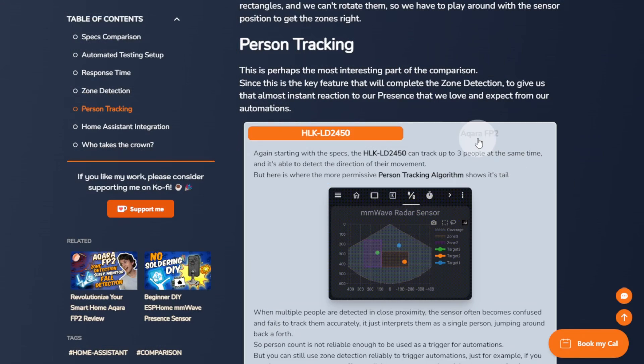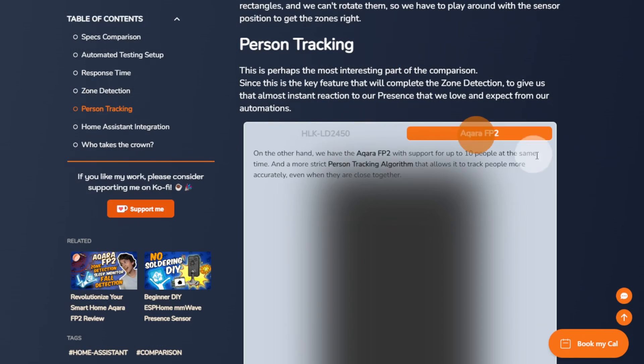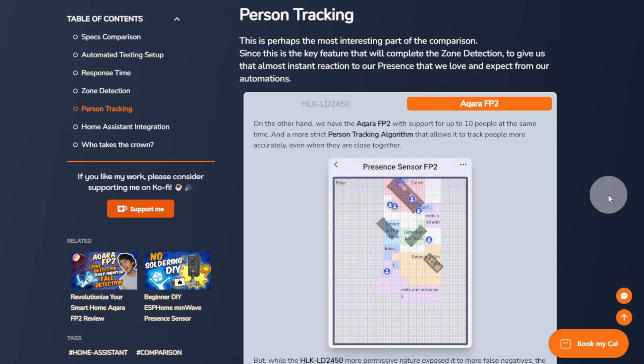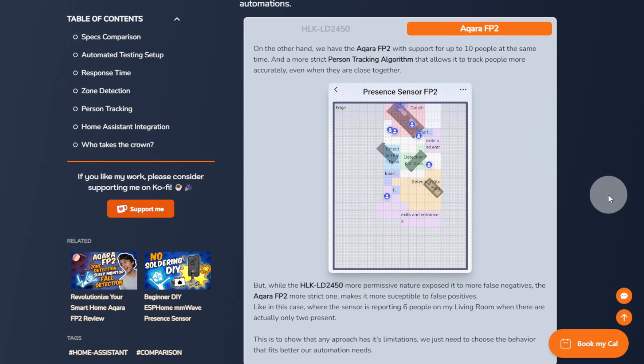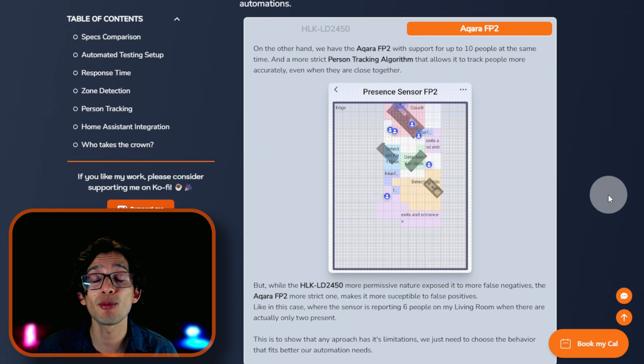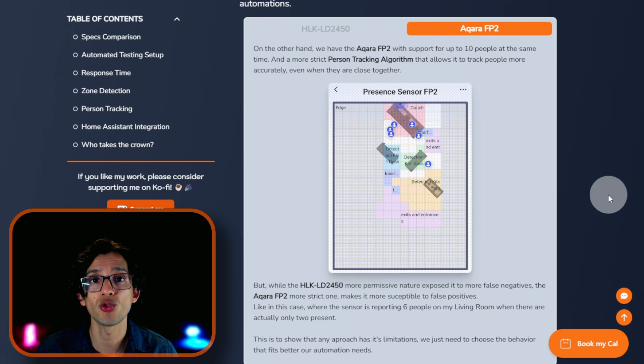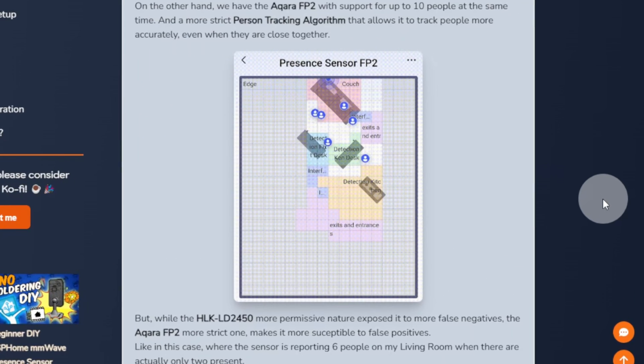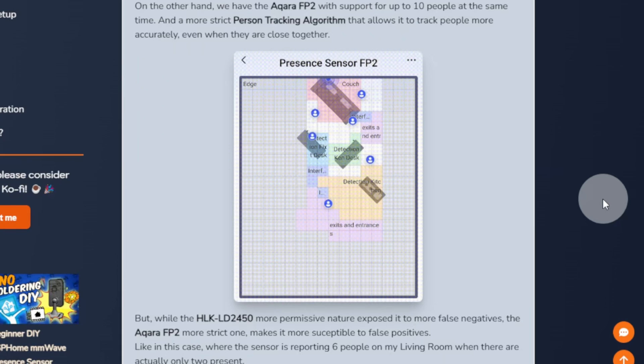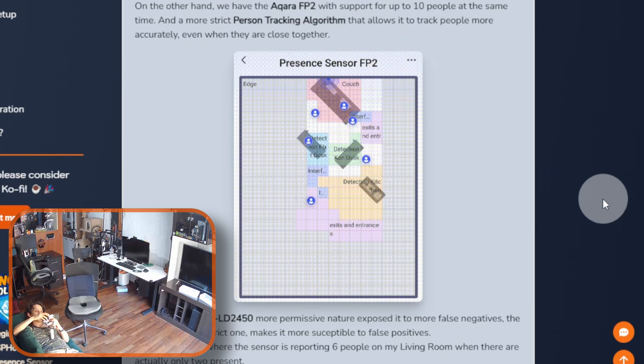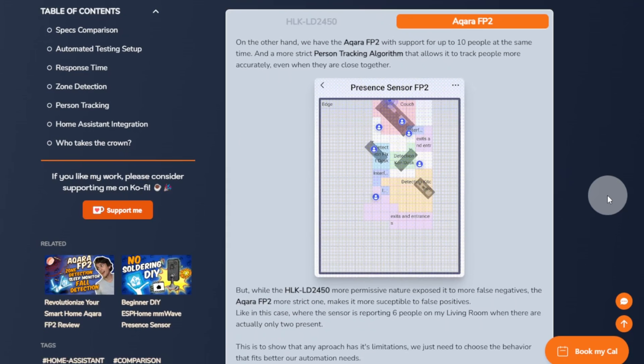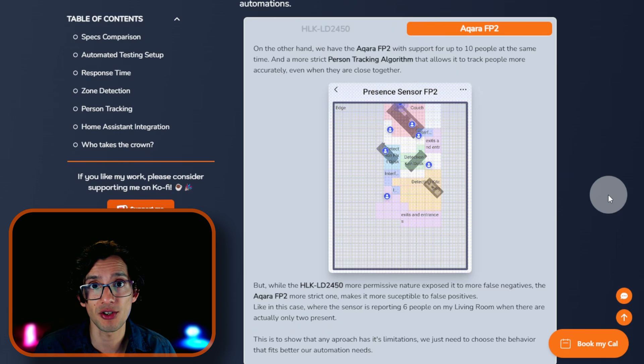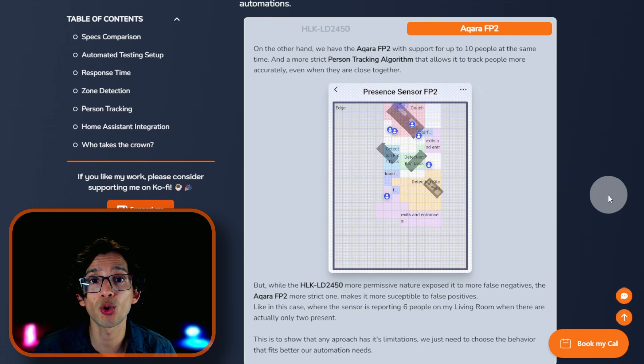On the other hand, we have the Acara FP2 with support for up to 10 people at the same time and a more strict person tracking algorithm that allows it to track people more accurately even when they are close together. While the LD2450's more permissive nature exposes it to more false negatives, the Acara FP2's more strict one makes it more susceptible to false positives. Like in this case, where the sensor is reporting 6 people on my living room when there are actually only 2 present. This is to show that any approach has its own limitations. We just need to choose the behavior that fits better to our automation needs.